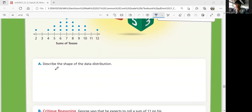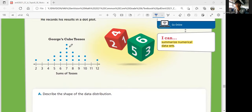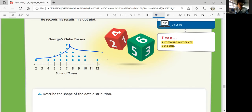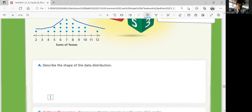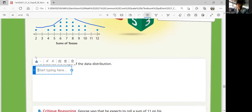Part A: describe the shape of the data distribution. Look at this shape — it looks like a mountain, like a hill. It goes up and then comes down, and it's very evenly distributed both ways. So it is shaped like a bell or a hill.